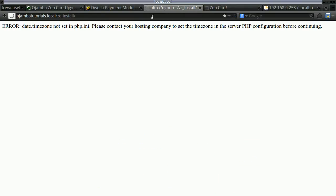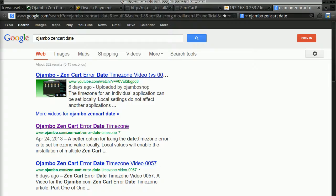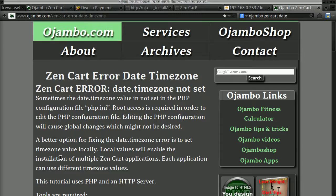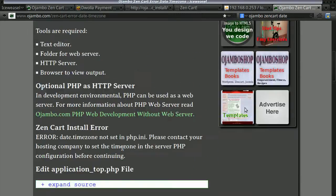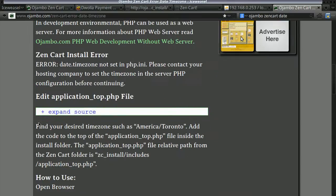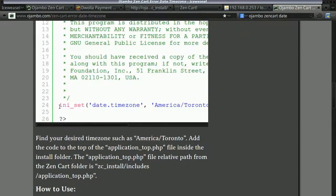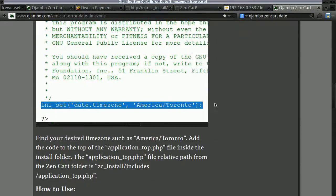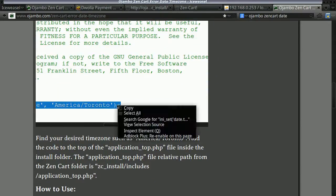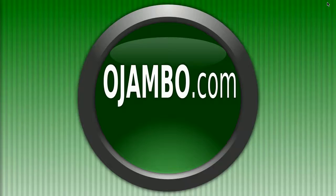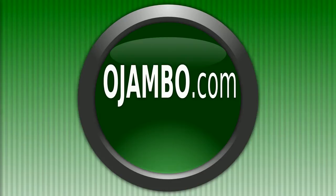And it's giving us an error about the date. Time zone is not set in a PHP init file. So all we do is you can Google Ojambo ZenCart date and the error - this page comes up and you can literally just follow the instructions.